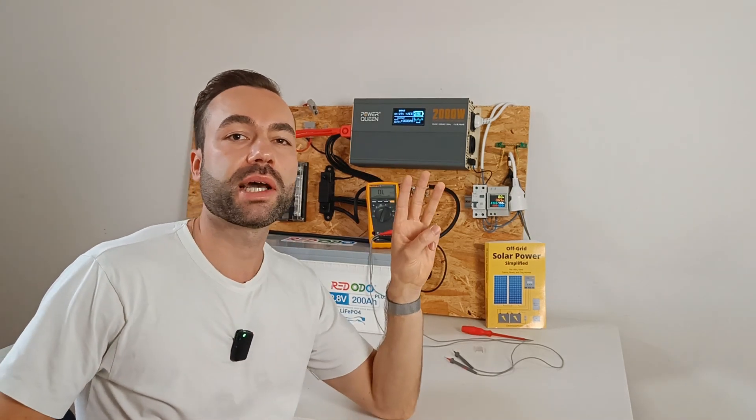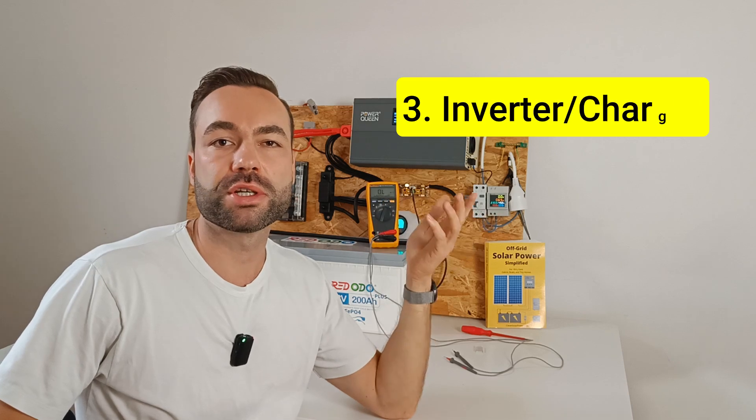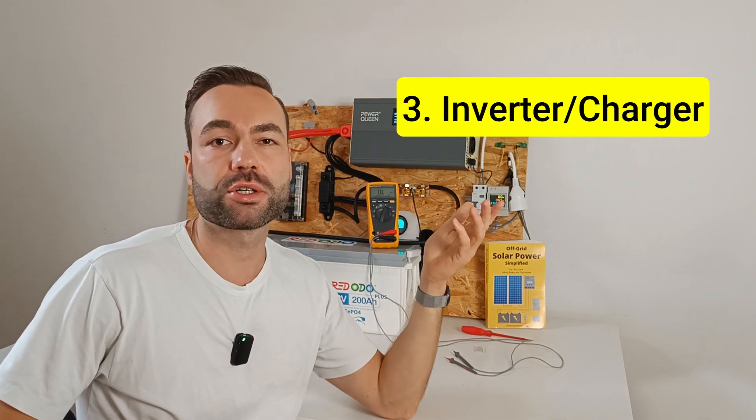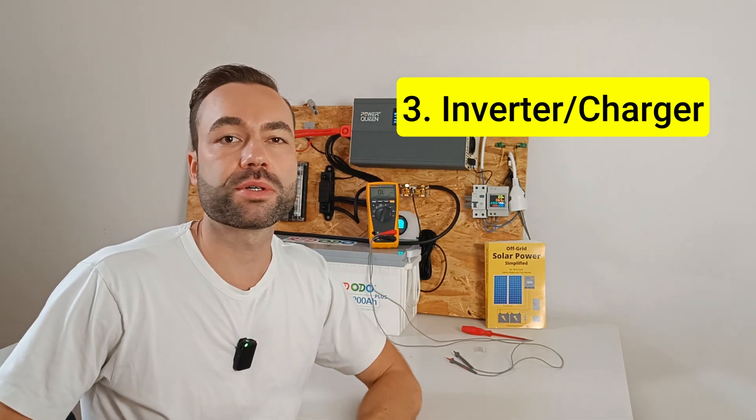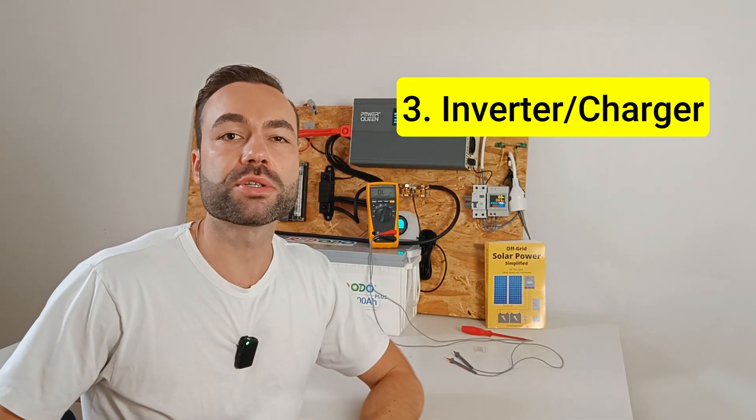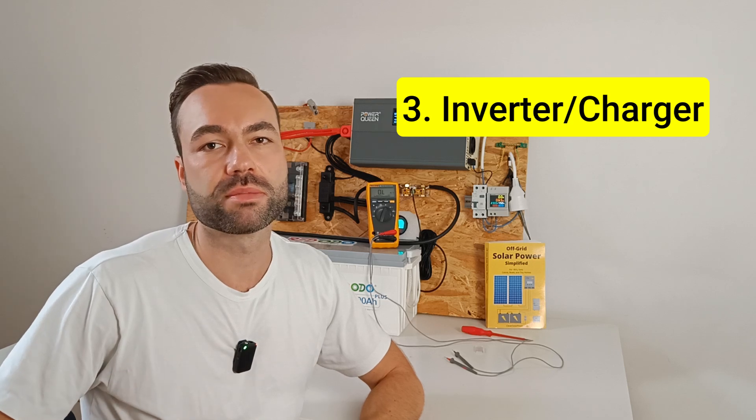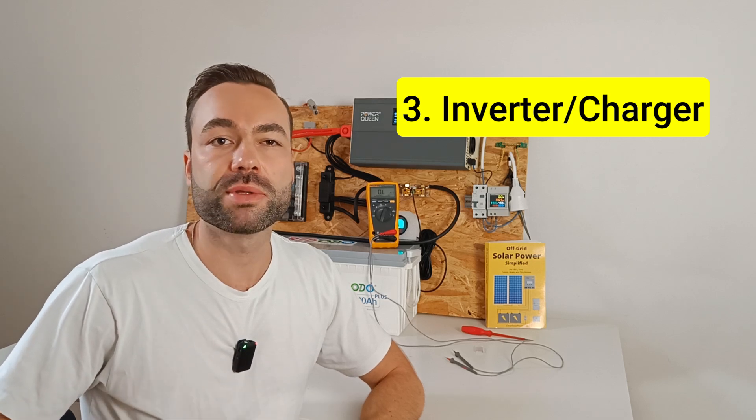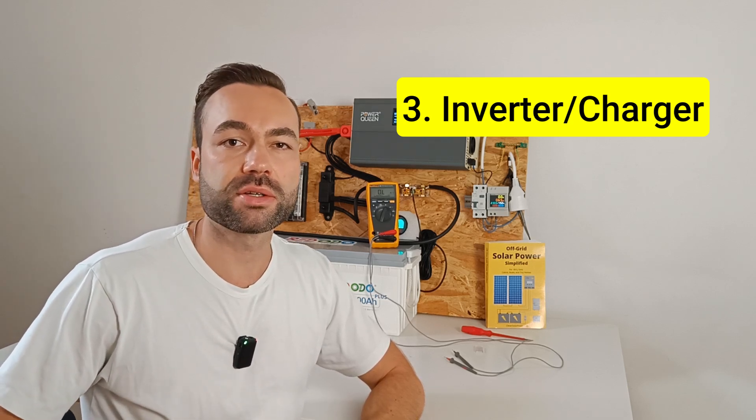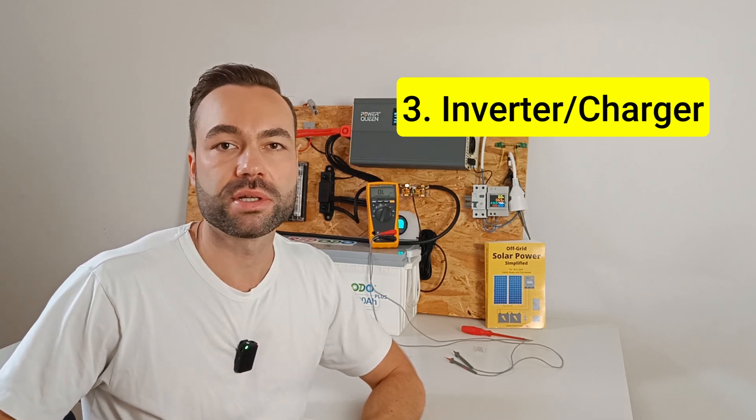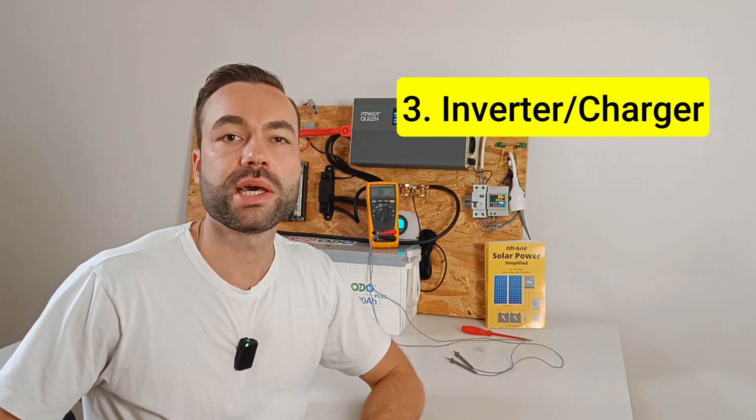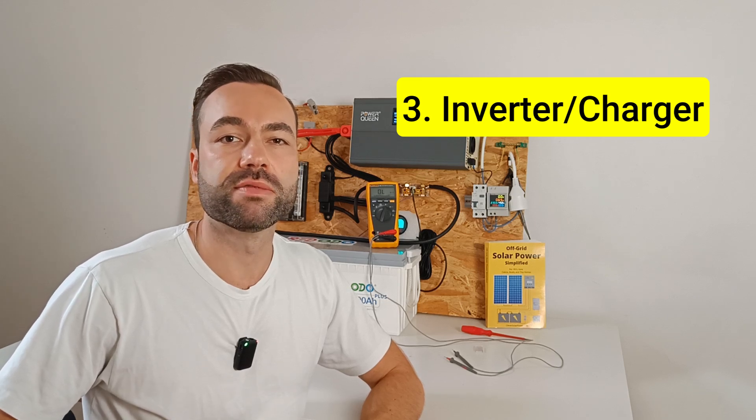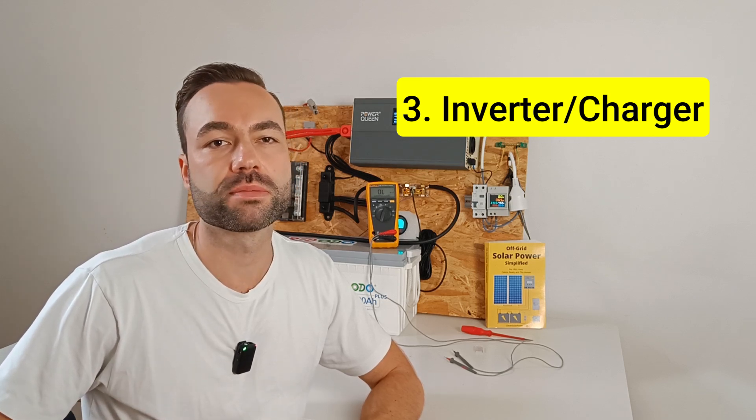And the third and last option is to use an inverter charger or all-in-one inverter with a built-in grounding relay. The grounding relay automatically handles the bond, depending on whether the system is in inverter or shore power mode.